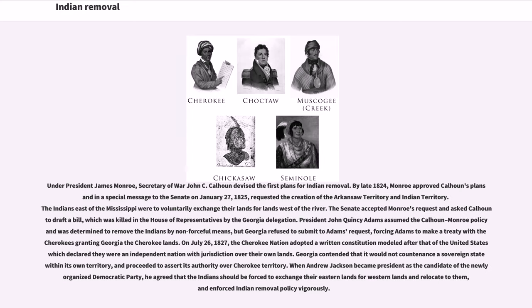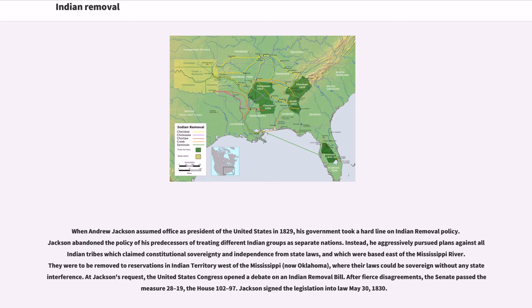On July 26, 1827, the Cherokee Nation adopted a written constitution modeled after that of the United States, which declared they were an independent nation with jurisdiction over their own lands. Georgia contended that it would not countenance a sovereign state within its own territory, and proceeded to assert its authority over Cherokee territory. When Andrew Jackson became president as the candidate of the newly organized Democratic Party, he agreed that the Indians should be forced to exchange their eastern lands for western lands and relocate to them, and enforced Indian removal policy vigorously. When Andrew Jackson assumed office as president of the United States in 1829, his government took a hard line on Indian removal policy.